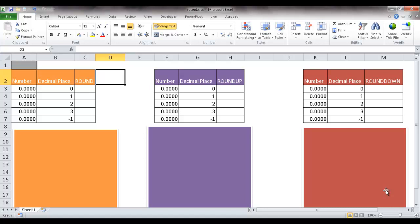Hi, in this video I'm going to cover rounding in Excel using the different round functions. First is the round function, next is the round up function, and third is the round down function.